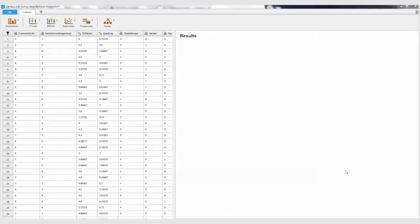I thought I would help you out a little bit with giving you an example using a multiple regression in JASP. So this is the data file that I'm having you work with.